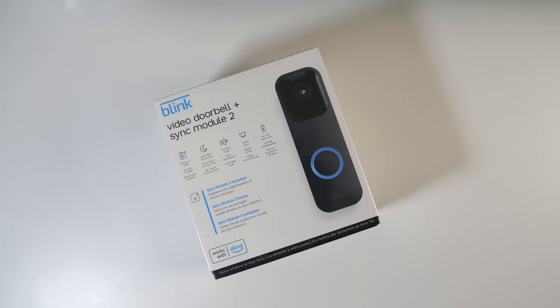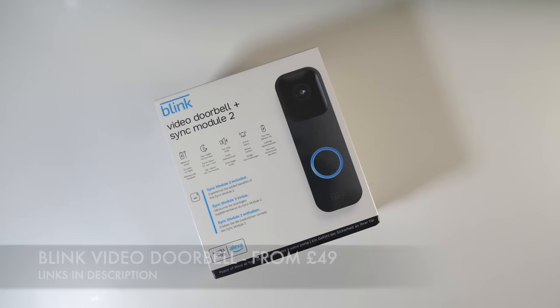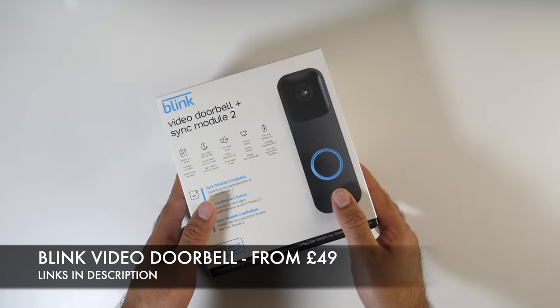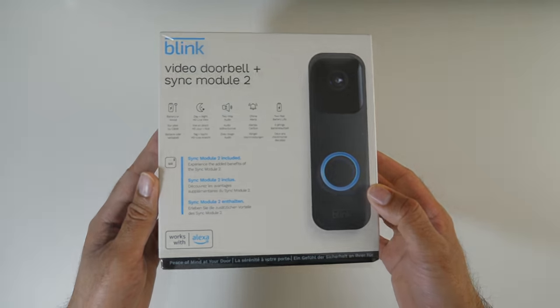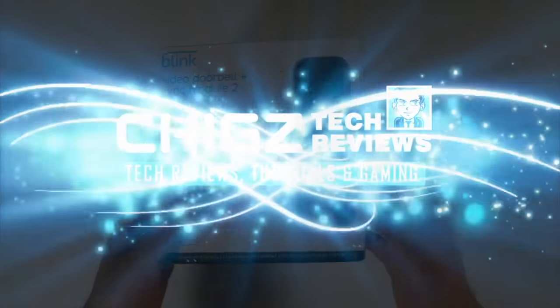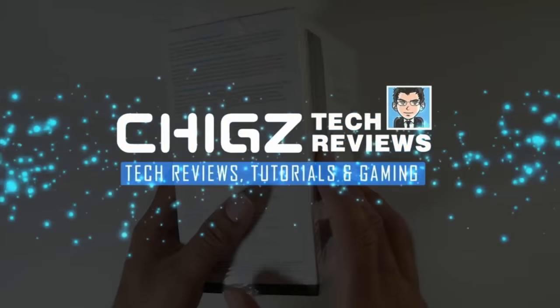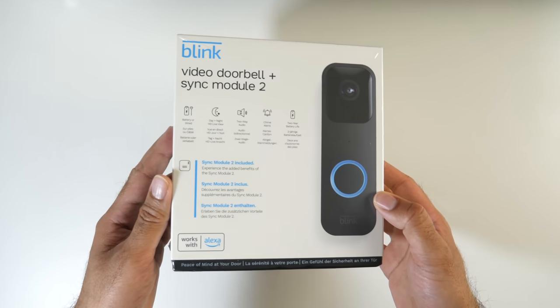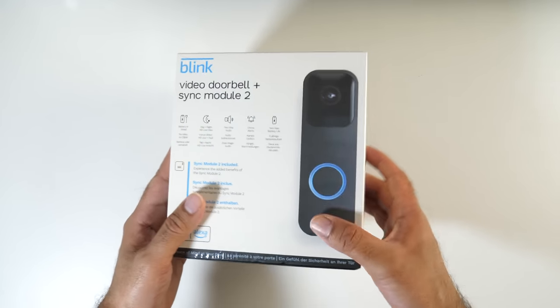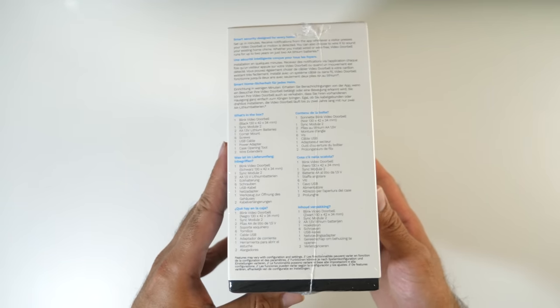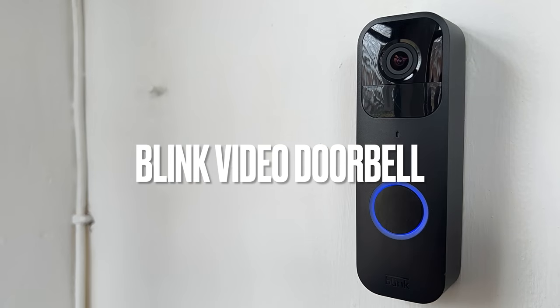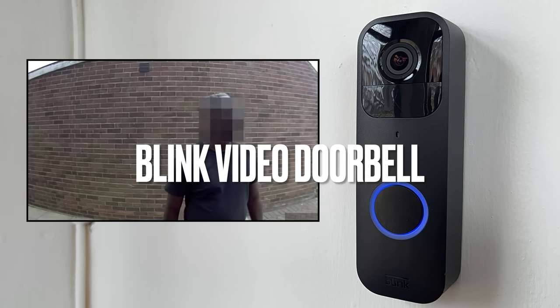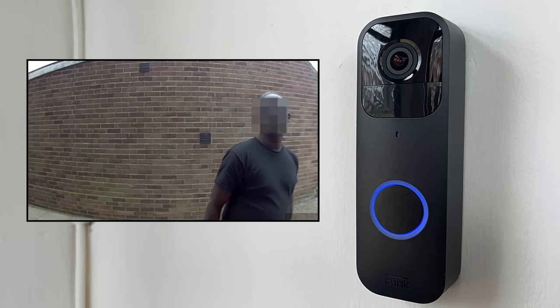What's up guys, I'm Chiggs and I'm back with another video. Today I've got my hands on the newly launched Blink video doorbell. First of all, big thanks to Blink for sponsoring this video and sending over the brand new Blink video doorbell with the Sync Module 2 to review on my channel so I can give you guys my honest views and opinion.